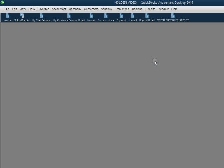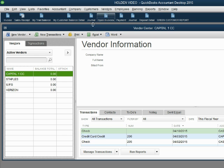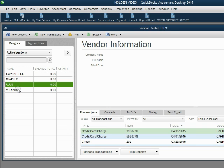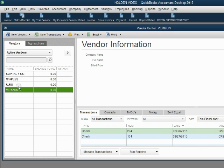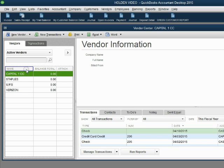As you might remember, to open the Vendor Center, click Vendor, Vendor Center. Notice, here are all the names on the vendor list. Even though Capital One Credit Card is not a vendor, their name still goes on the vendor list because there is someone whom we pay.